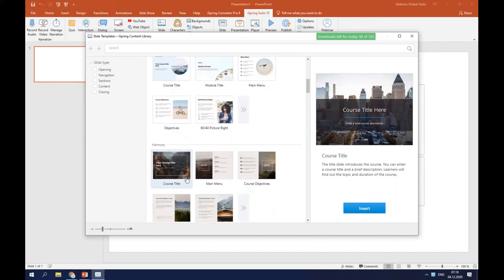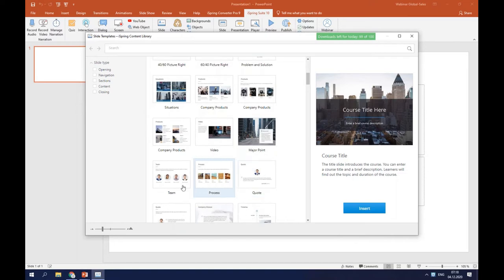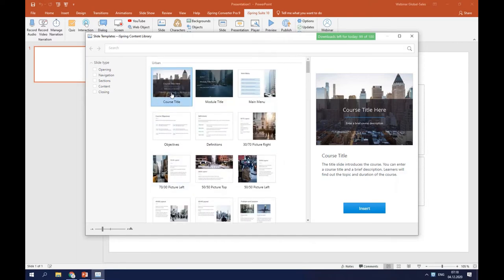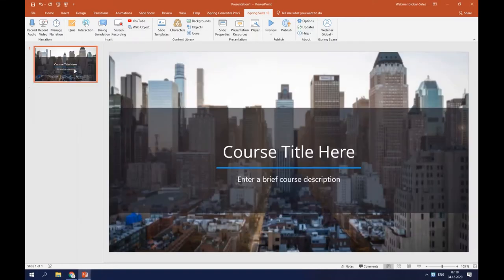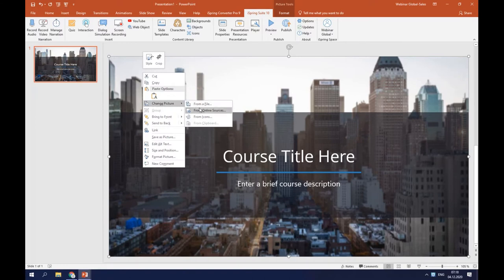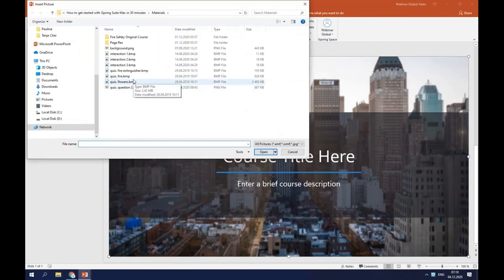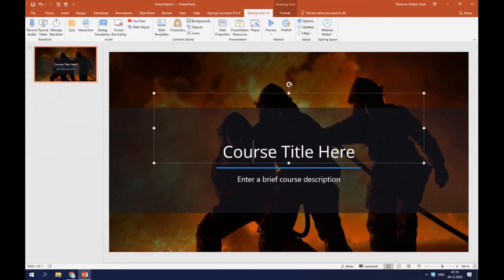Each template has ready-made slides for different parts of the course, such as main menu, video, process, quote, and others. I'll choose the course title for the first slide and click insert. Now I will change the picture — I'll right click, choose 'change picture,' and find the right image. I've already created a resource folder with all the pictures and a text file, so I'll choose the background image here and copy and paste the title and description from my pre-created document.